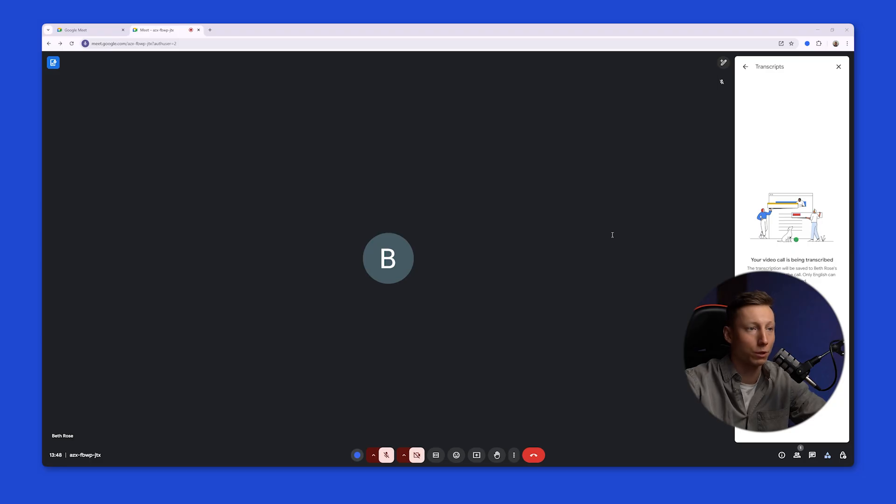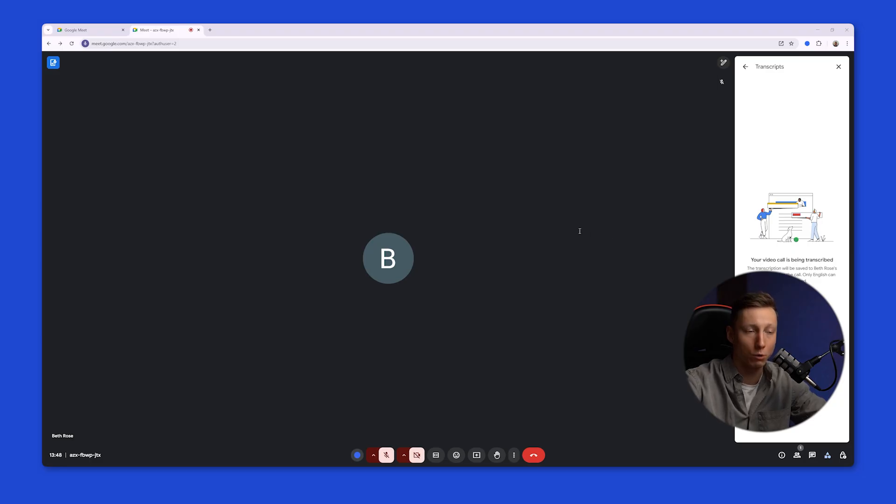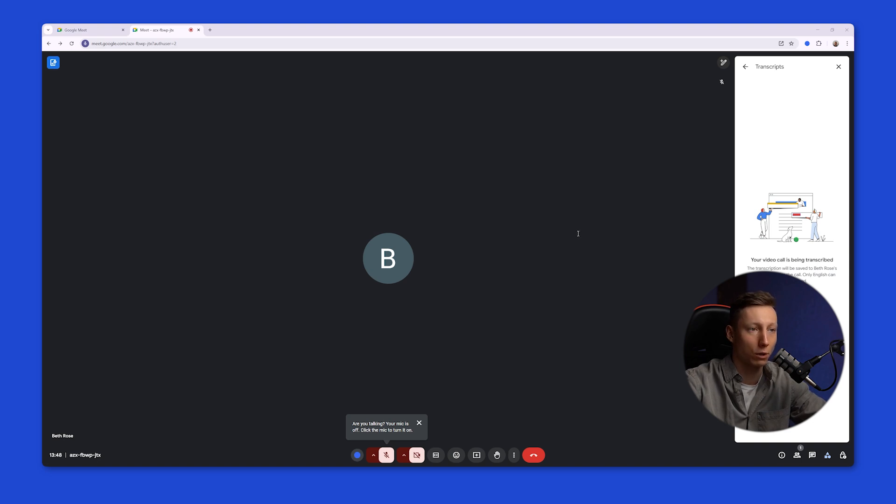Meeting participants will receive a notification that the Google Meet session is being transcribed before you start recording or transcribing. Google Meet makes sure that the recording consent laws in your country or state are being followed.